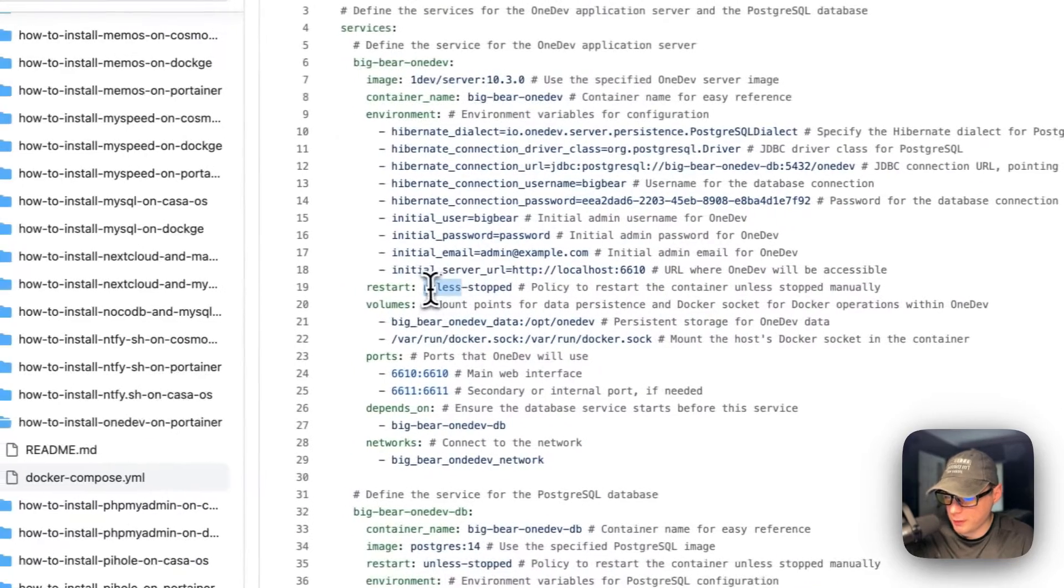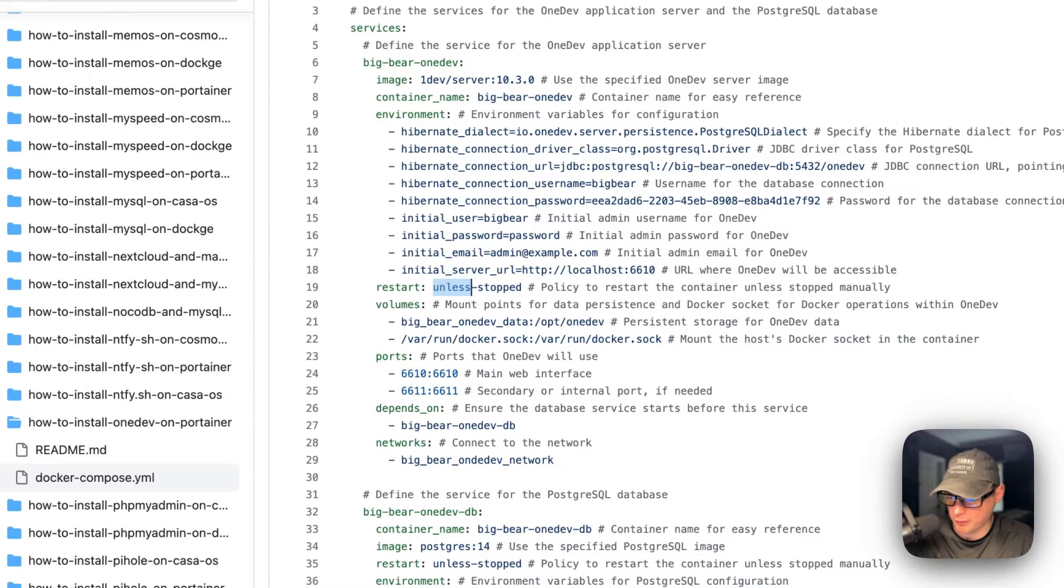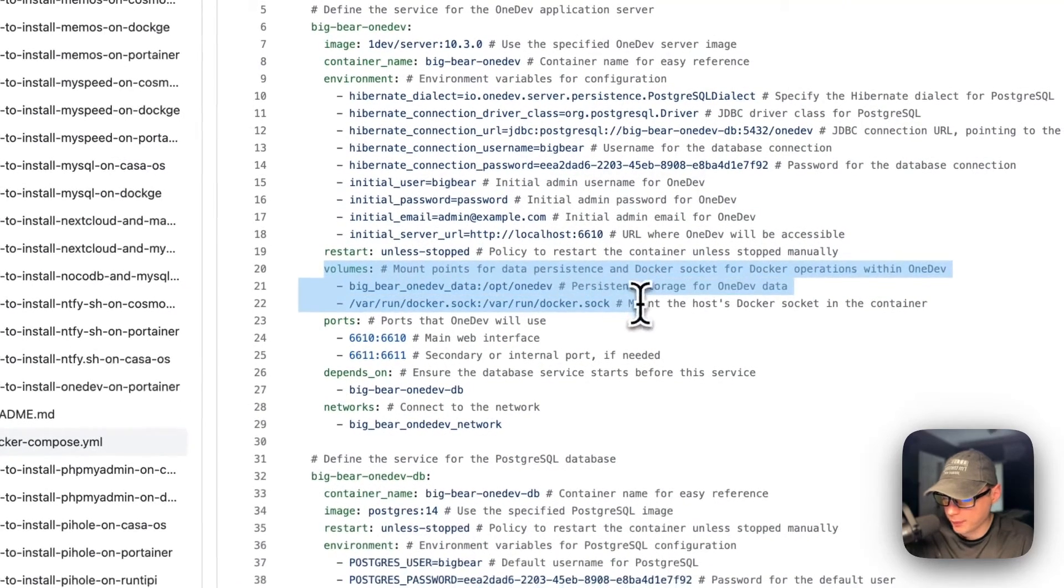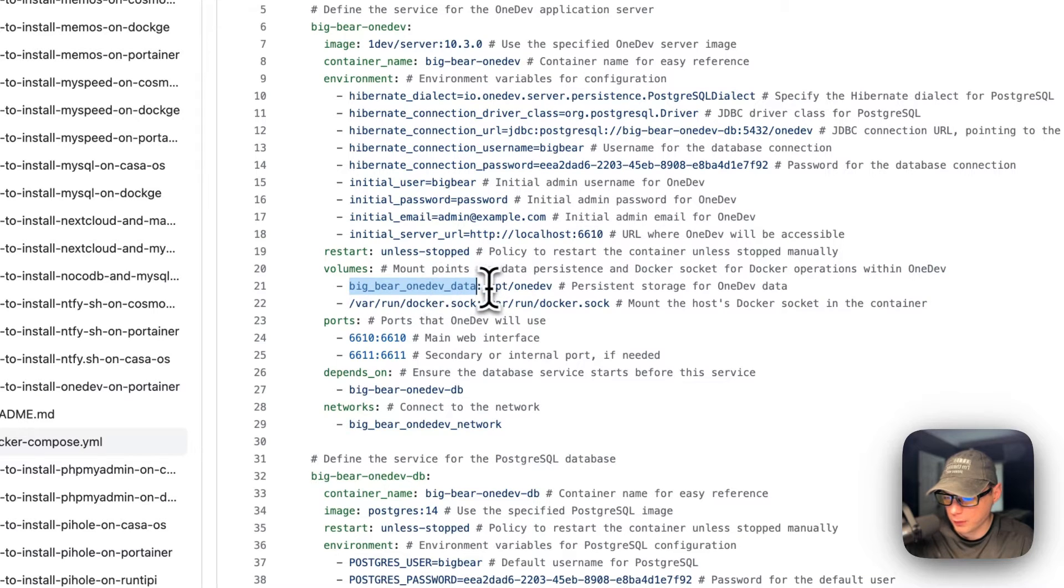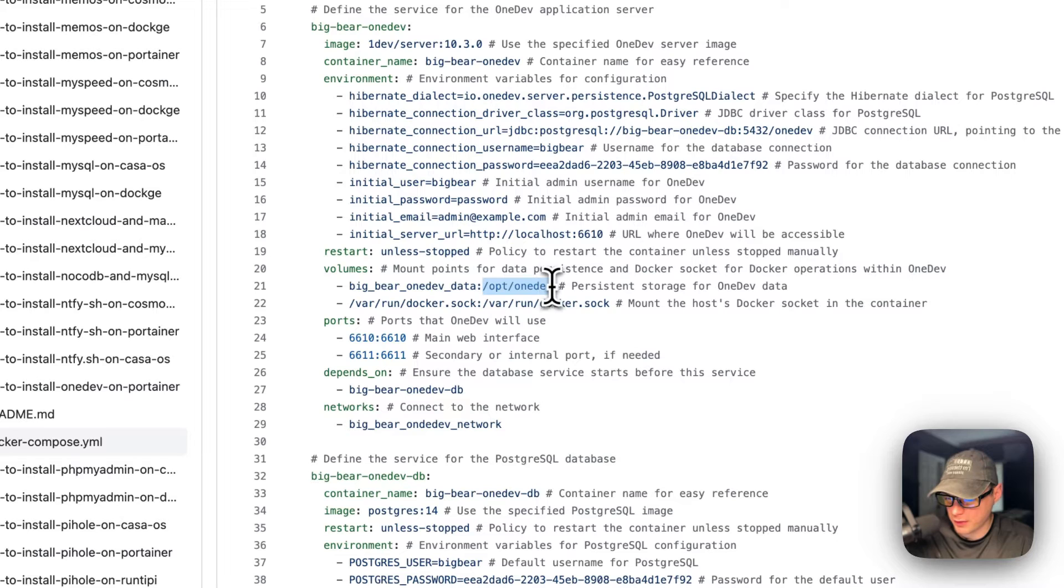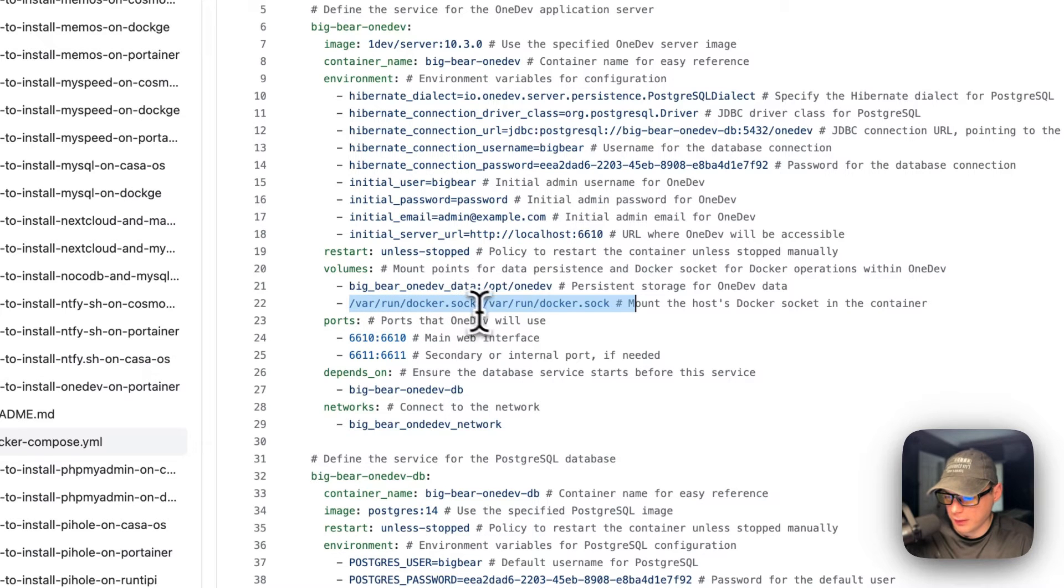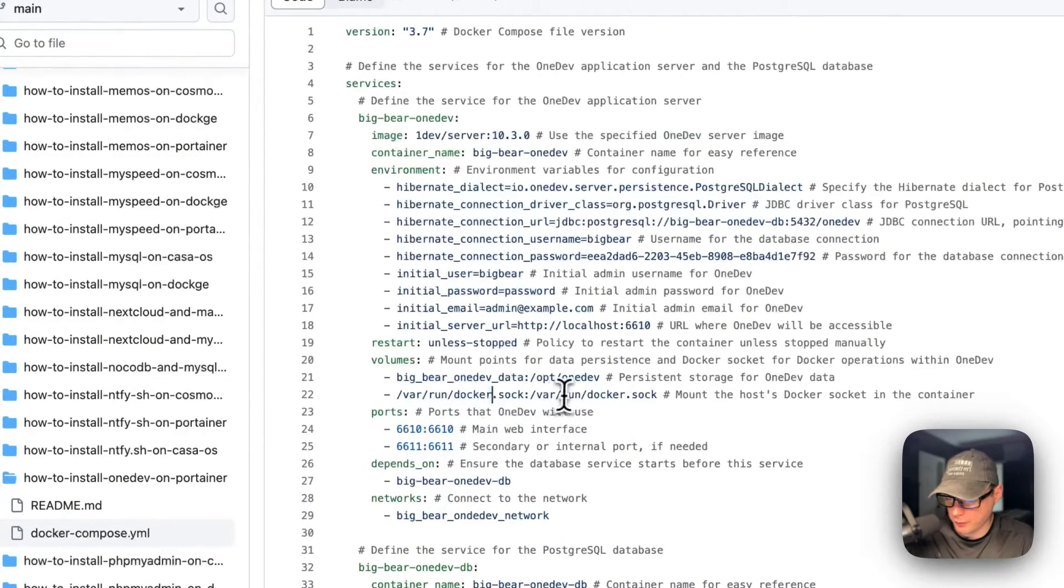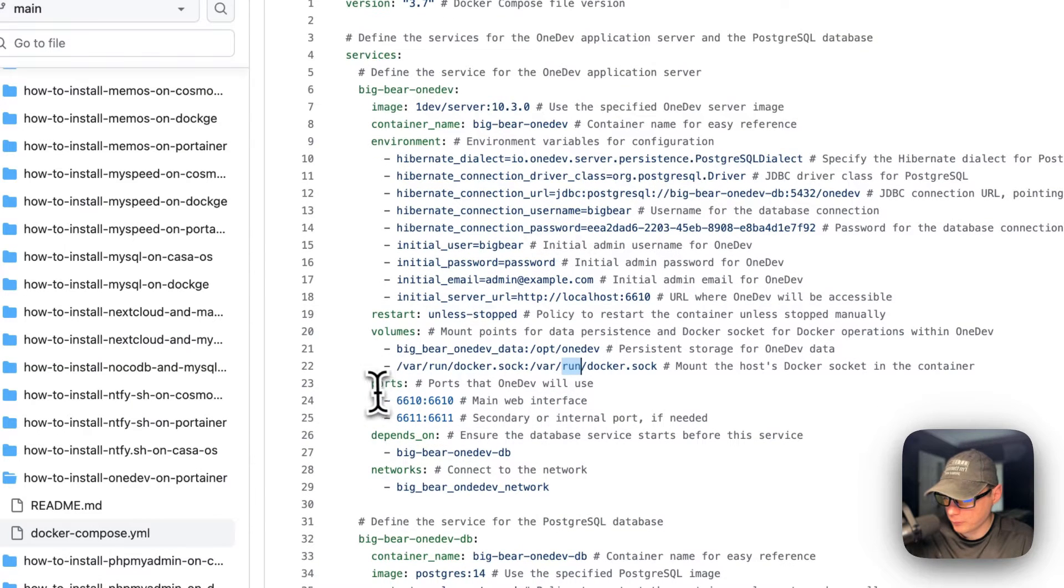Restart unless stopped - that means if you stop it for any reason, it will not try to restart. But if it fails for any other reason, then it will try to restart. Volumes - Big Bear OneDev Data is a local volume that's defined down in the bottom. This is on the host side, and on the container side it's /opt/onedev. On the host side is /var/run/docker.sock, and then /var/run/docker.sock on the container side. The left side is the host, the right side is the container side. This gives it access to the docker engine.